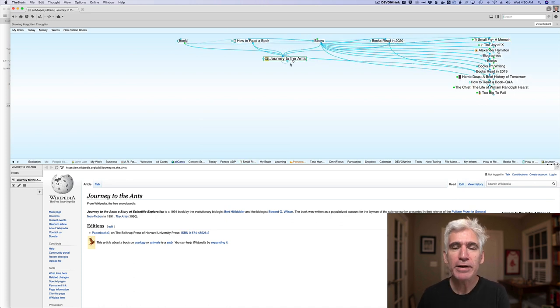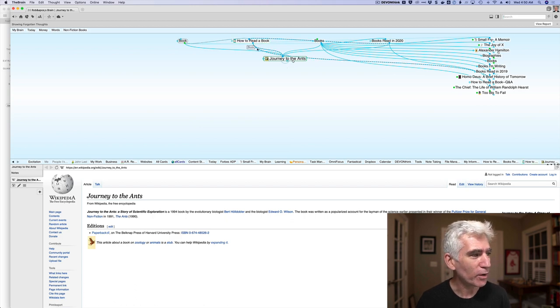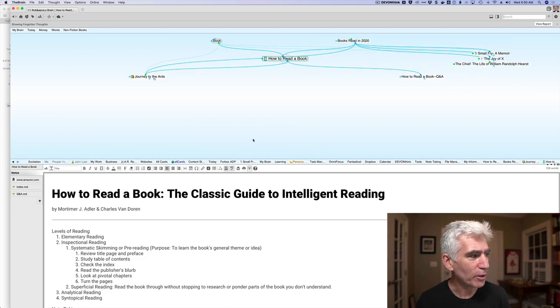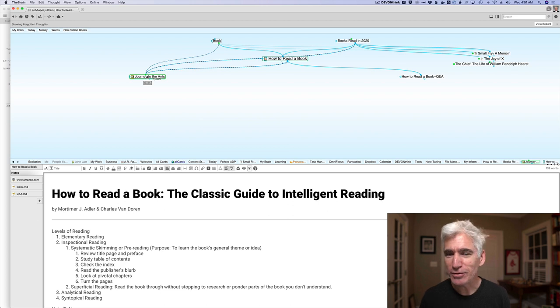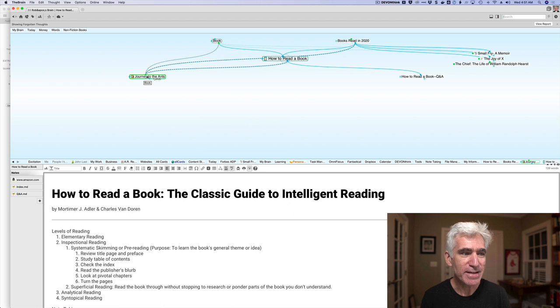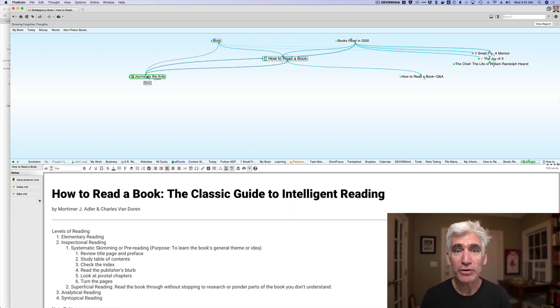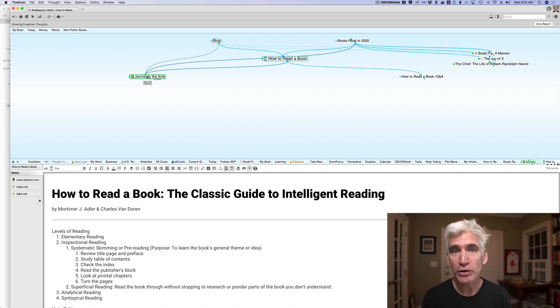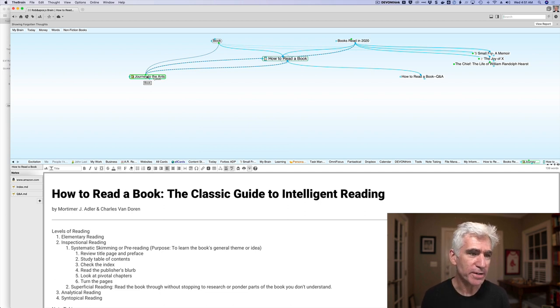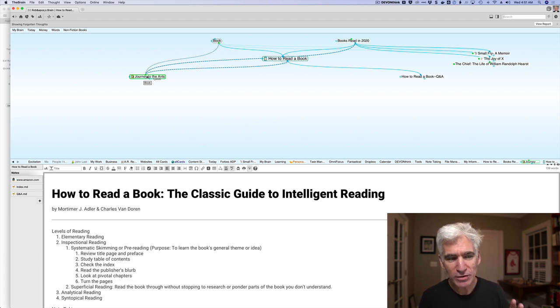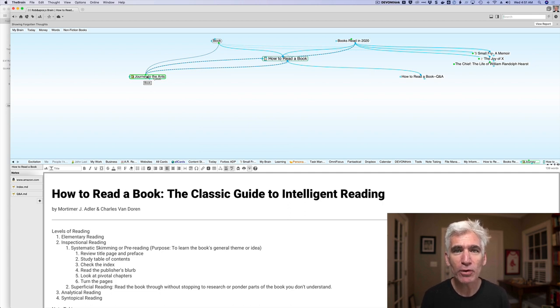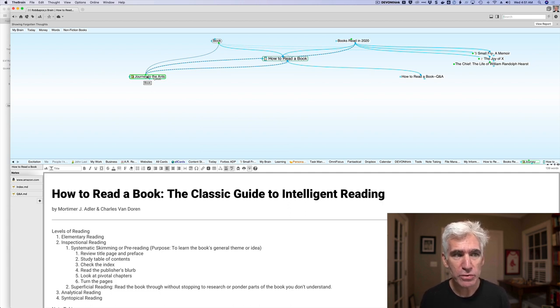So that three years from now, if I'm in my brain, if you will, in this software, and I'm looking at how to read a book, I can say, oh, that's right. There's a connection to Journey to the Ants. And I could even document that connection here. I can tag each thought. So if I wanted to tag thoughts related to investing or thoughts related to learning or productivity or whatever you wanted, you can tag each one. And then you can, of course, view your thoughts by those tags. The brain software actually has a tremendous amount of functionality. And it's a fun program to use.